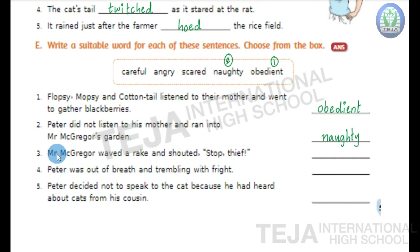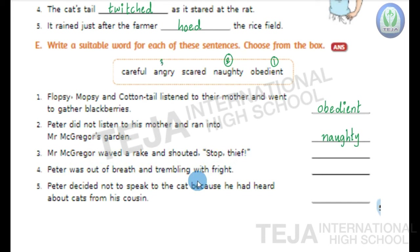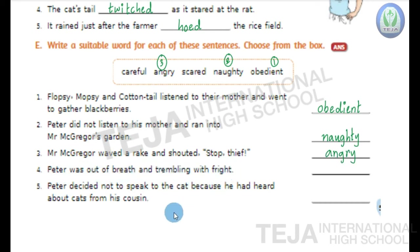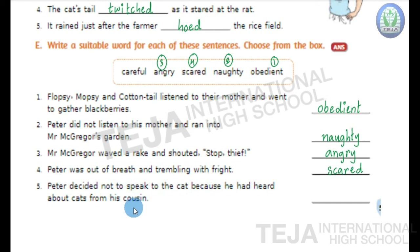Third one: Mr. McGregor waved a rake and shouted 'stop thief!' So McGregor was angry. Write angry in the blank. Fourth one: Peter was out of breath and trembling with fright. So Peter was scared. Write scared in the blank. Last fifth one: Peter decided not to speak to the cat because he had heard about cats from his cousin. The answer is careful. Write careful in the blank.